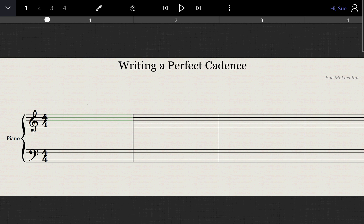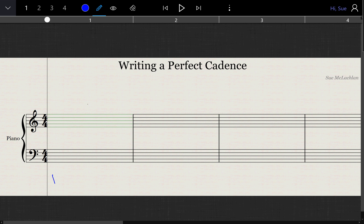Writing a perfect cadence, there are certain rules you need to follow. First of all, you need to know that a perfect cadence is from chord V to chord I. This is in C major, so chord I in C major would have C, E, and G. Chord V will have G, B, and D.